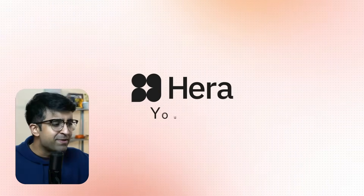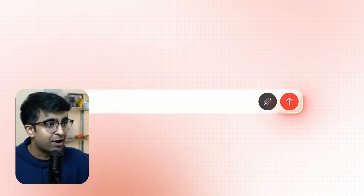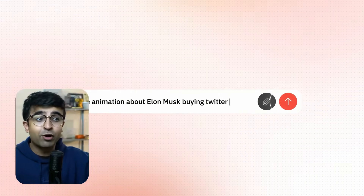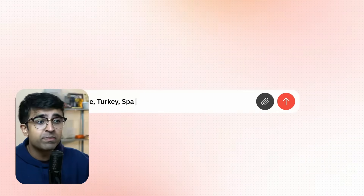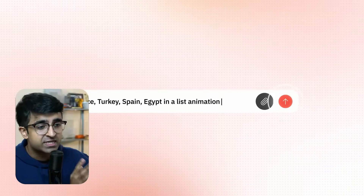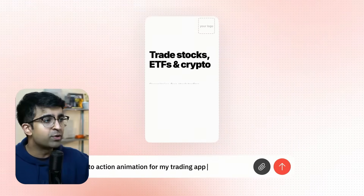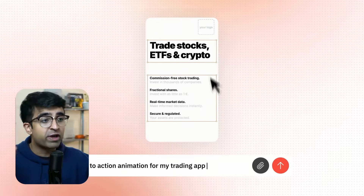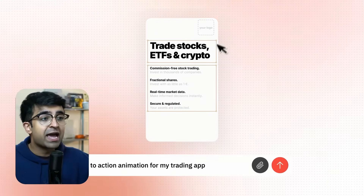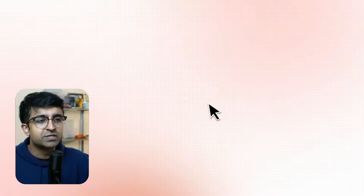Talking about animations, there's a new animation tool in town, just like Lottie Files or Lottie Labs. Hira is a Y Combinator-backed startup that creates insane animations using just prompts. You can upload an image, text, logo, or whatever you want, and it will create some incredible animations around it.